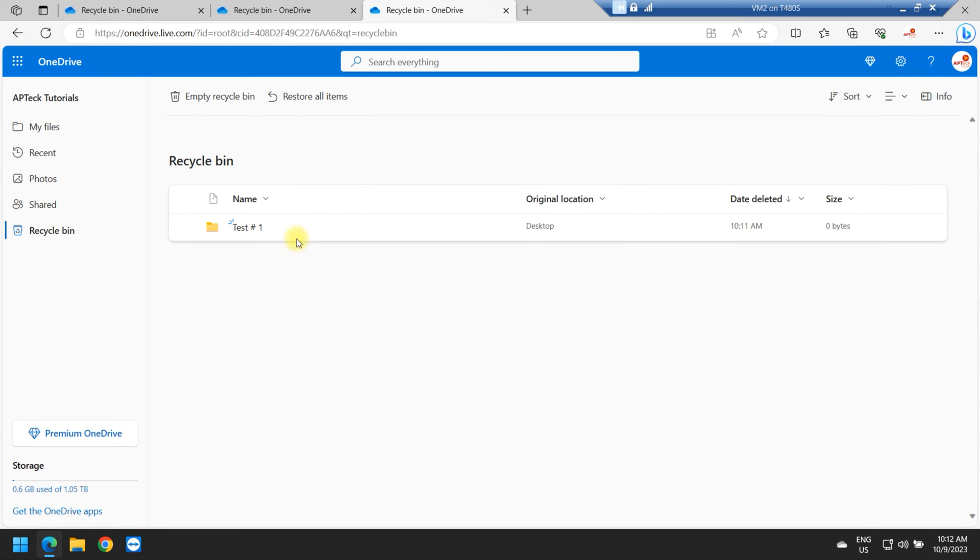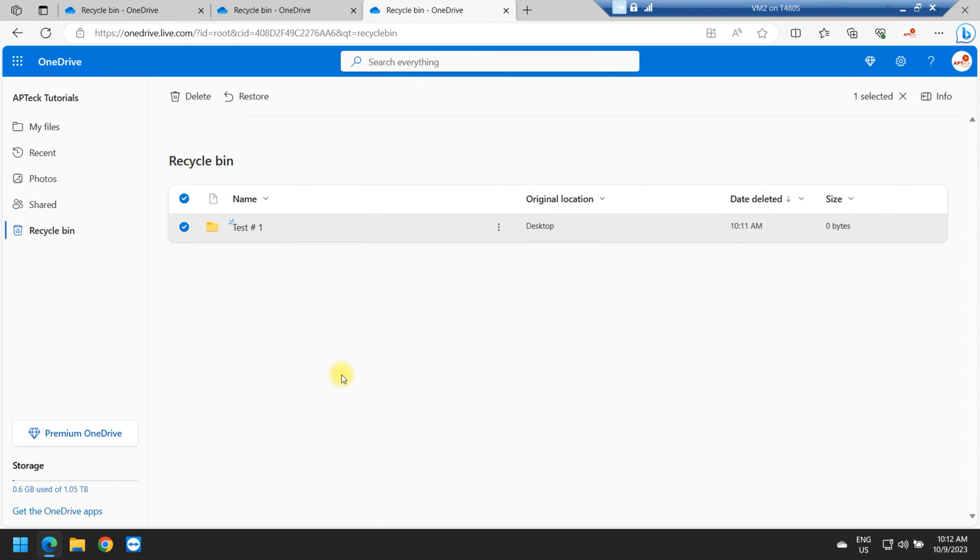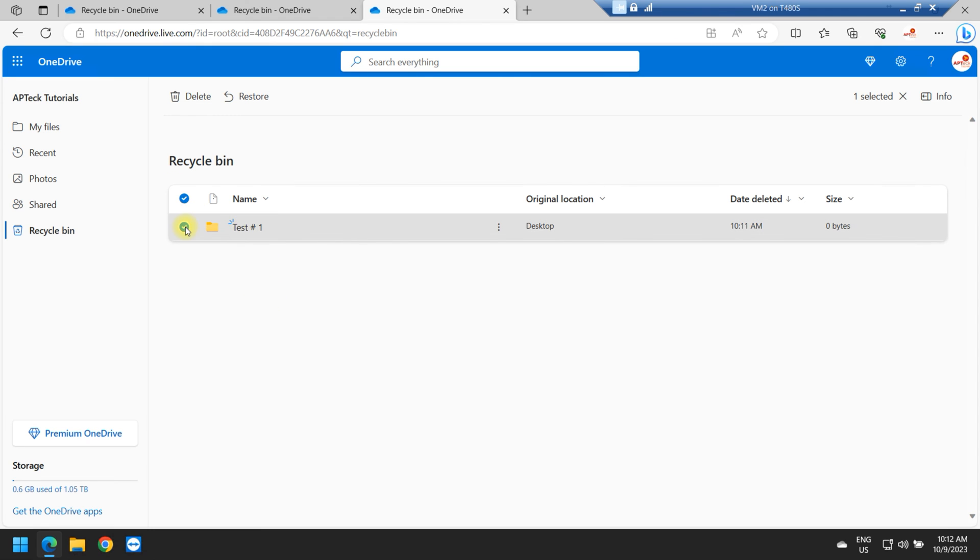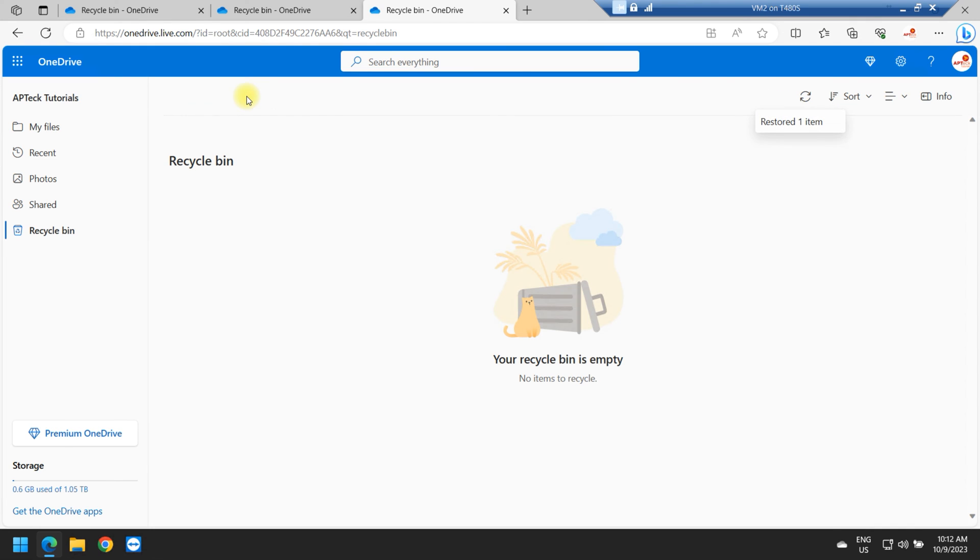So if I want to recover it, all I have to do is just click on the button here. Now, if you have many files here and you need to do a search to find it because you forgot what the name is, you can always conduct a search here. Now, because I only have one, I'm just going to click on it. And the minute I click on it, you see this option becomes available here: Restore. I just click on Restore.